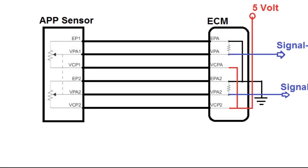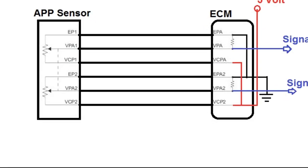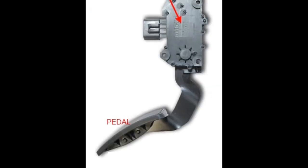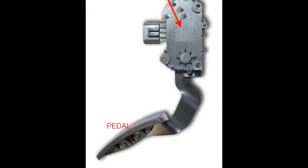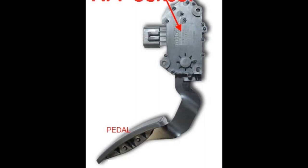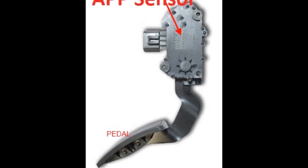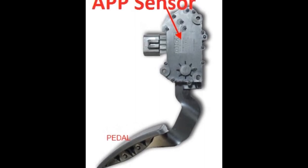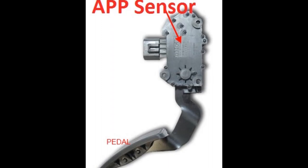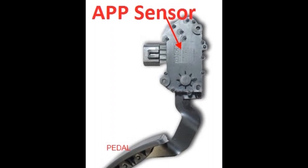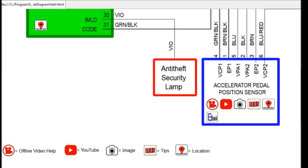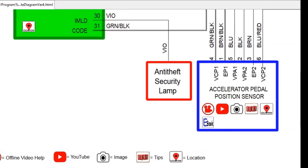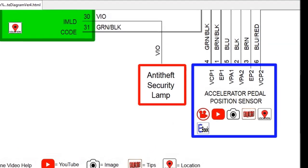As you can see here on screen, this is what the accelerator pedal position sensor looks like. It's not always on the pedal itself. It could be on the throttle body. Sometimes it looks like the old-fashioned TPS, throttle position sensor. However, it's always a dual or triple unit, and we're going to talk about that.